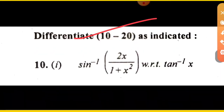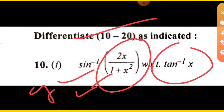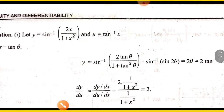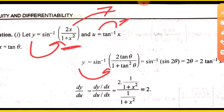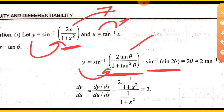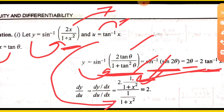Next: differentiate sin inverse (2x upon 1 + x squared) with respect to tan inverse x. y is sin inverse (2x upon 1 + x squared). Put x equal to tan theta, then 2x upon (1 + x squared) becomes sin 2 theta, so y simplifies to 2 theta. u is tan inverse x, and the derivative of tan inverse x is 1 upon (1 + x squared). So dy upon du gives the answer 2.